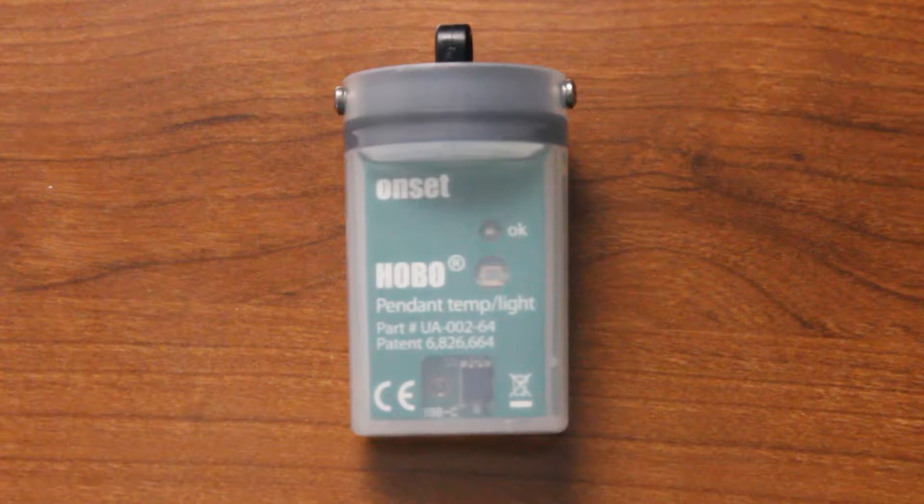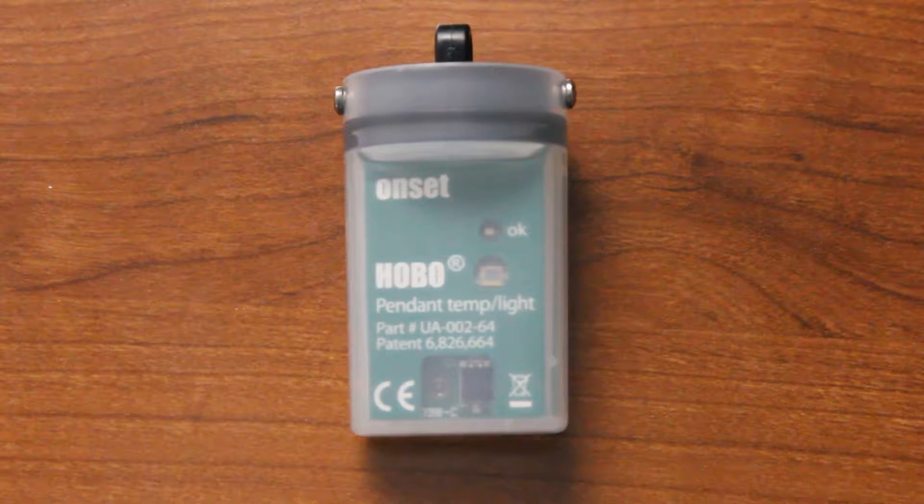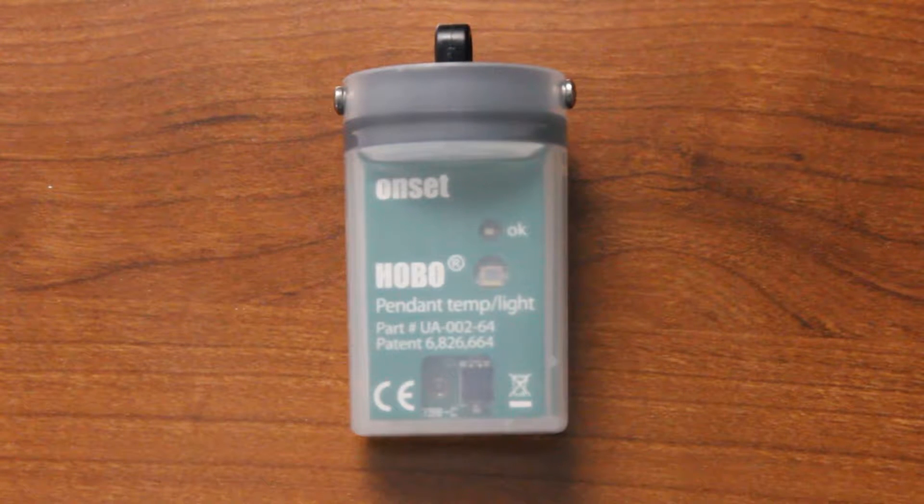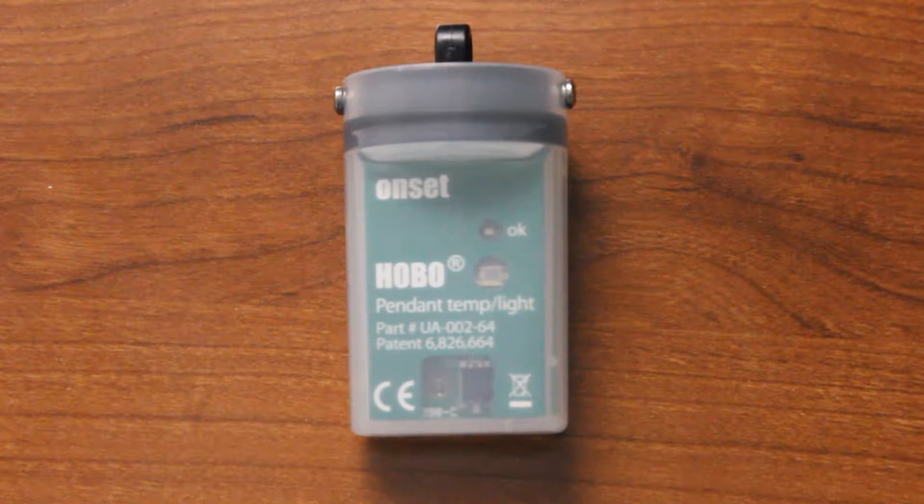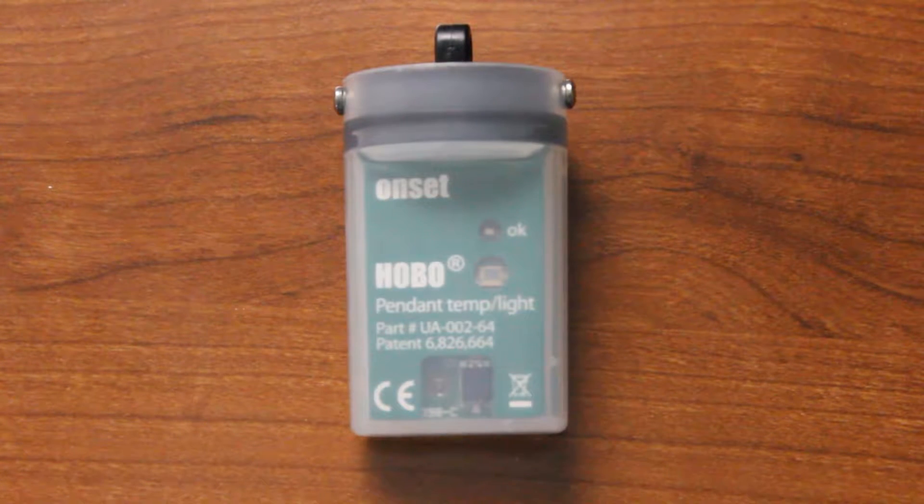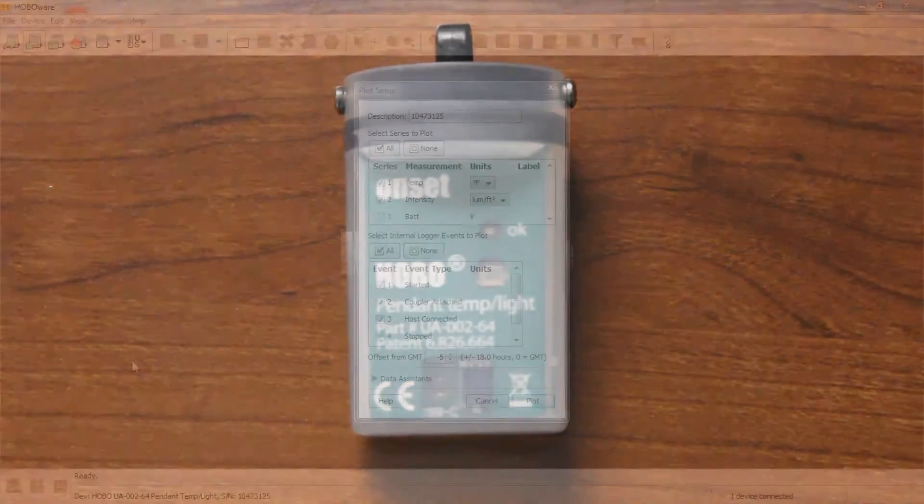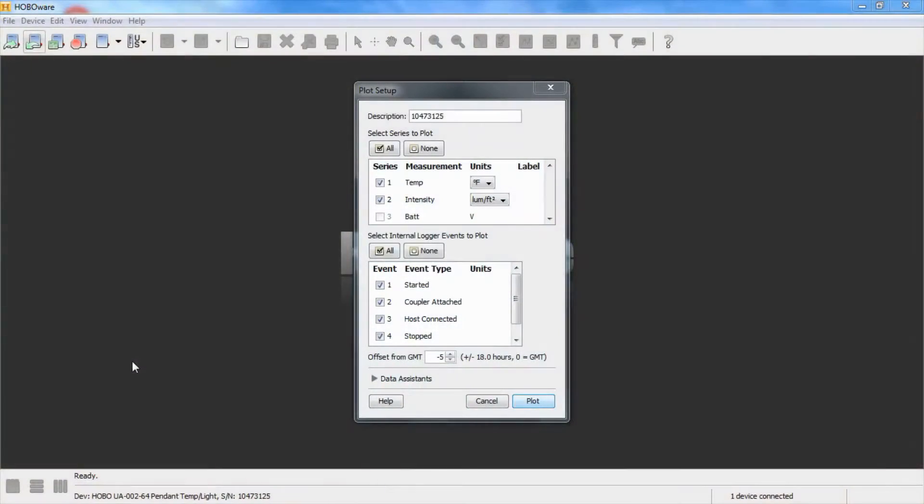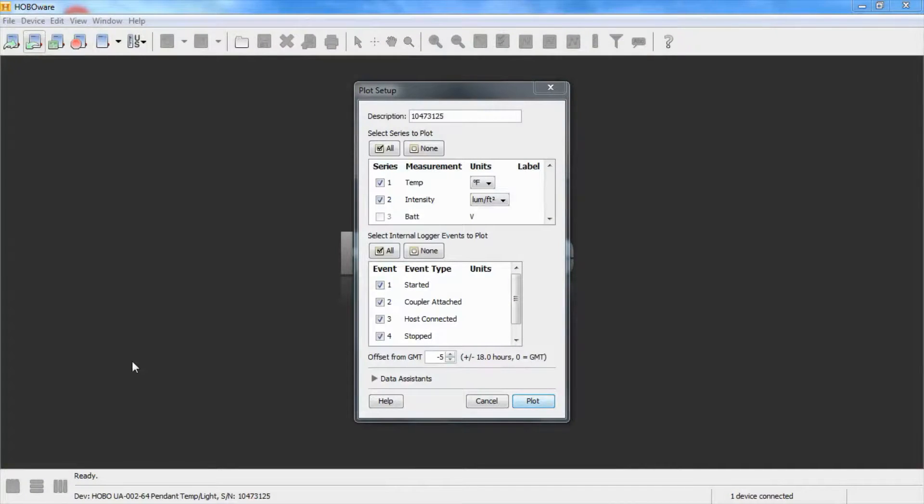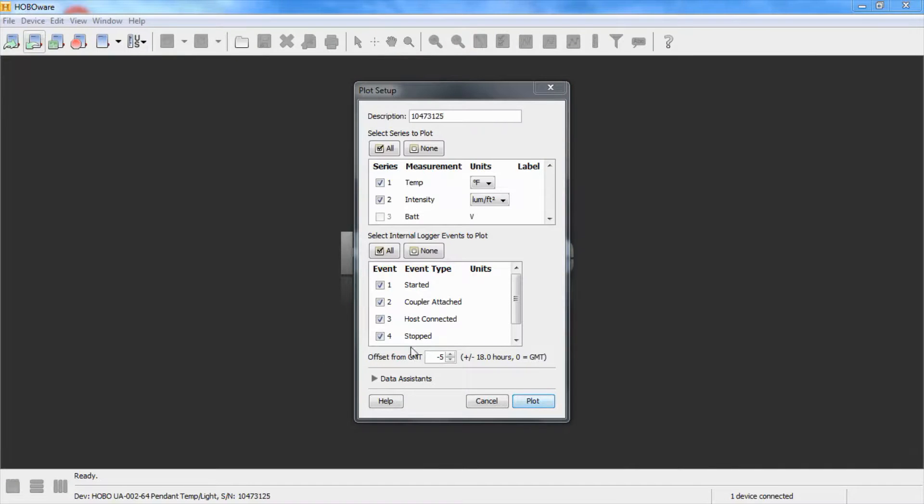We're going to log some data and then we're going to read it out and I will show you how to look at the data to see when that trigger start happened. We deployed our logger for a period of time outdoors and now we're reading it out. We have it in our base station with the coupler attached.